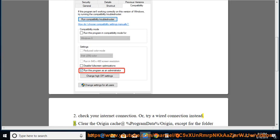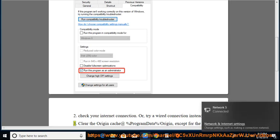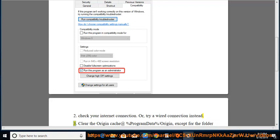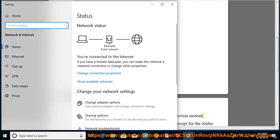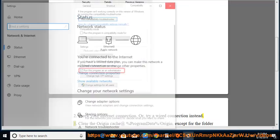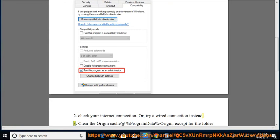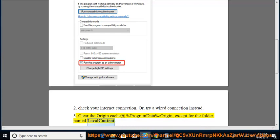3. Clear the Origin cache at %ProgramData%\Origin, except for the folder named Local Content.